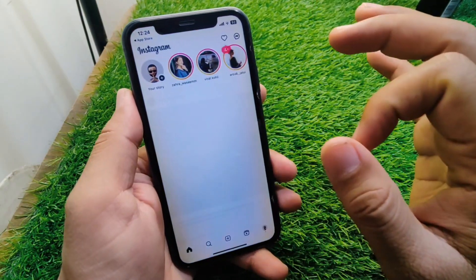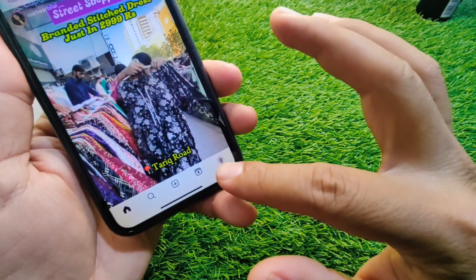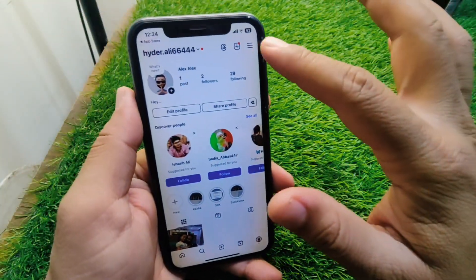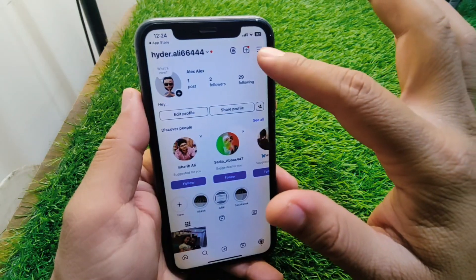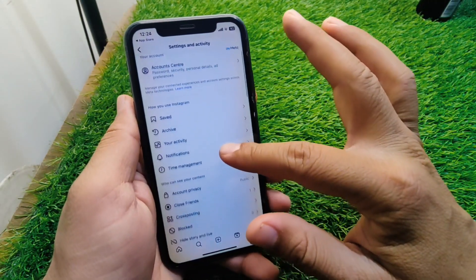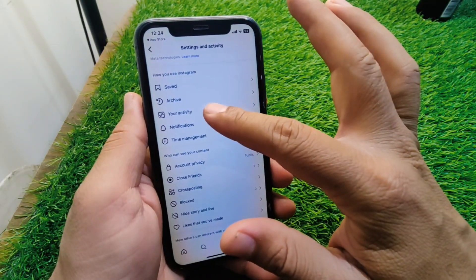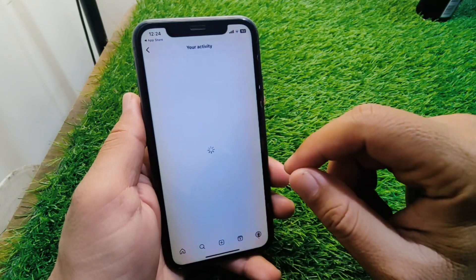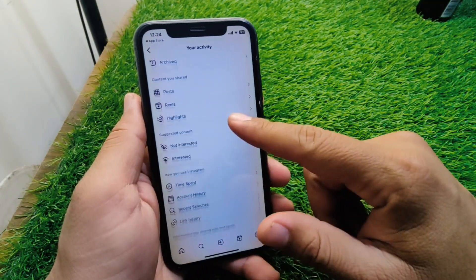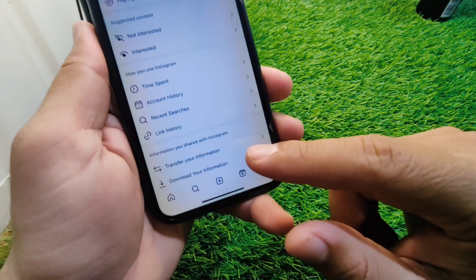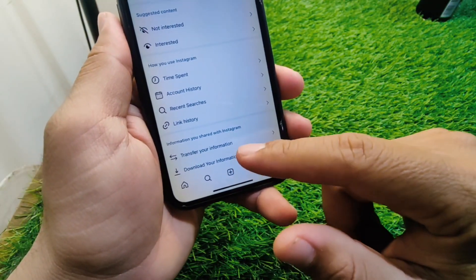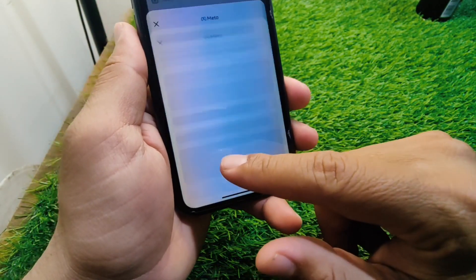After updating, open Instagram and tap on your profile button, then tap on the three lines button. Scroll down and tap on 'Your Activity,' then scroll down further and you will see the 'Download Your Information' option. Tap on it.